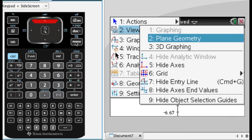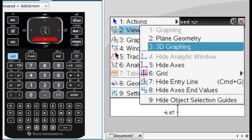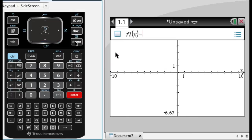So right now we're in graphing, you could also do plane geometry. I'm not a big fan of that because I think GeoGebra is a lot better. But then 3D graphing, so option 3.